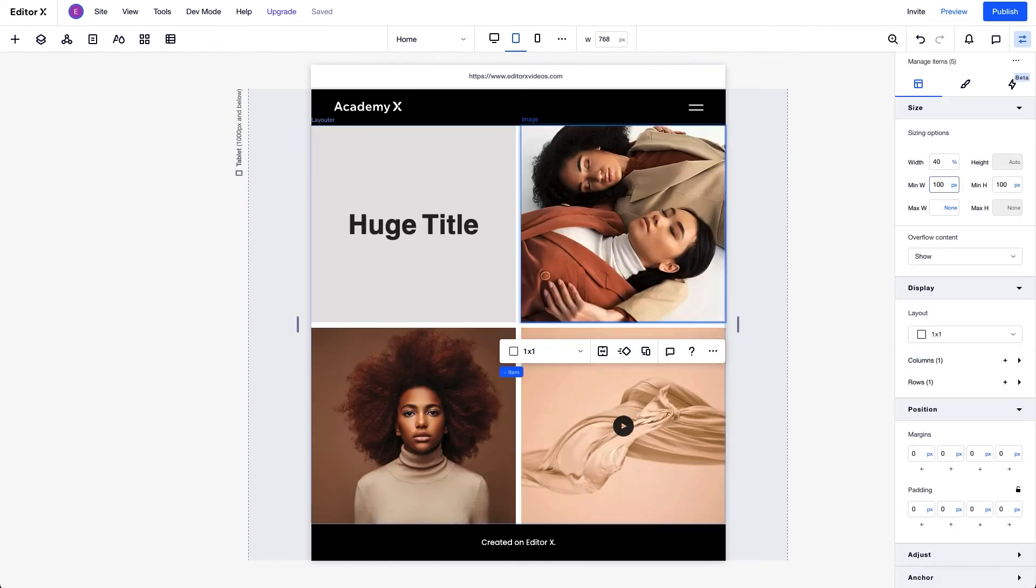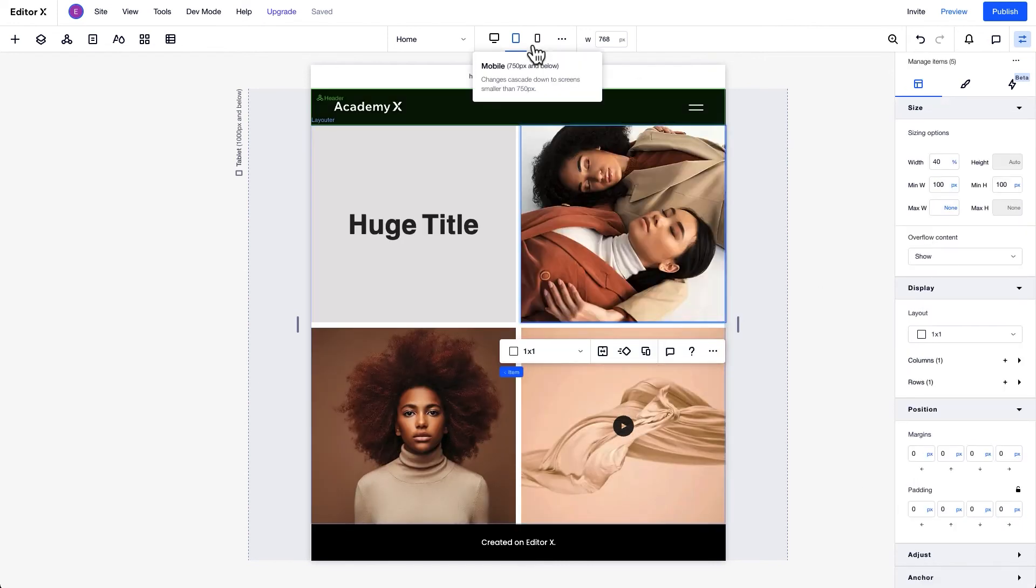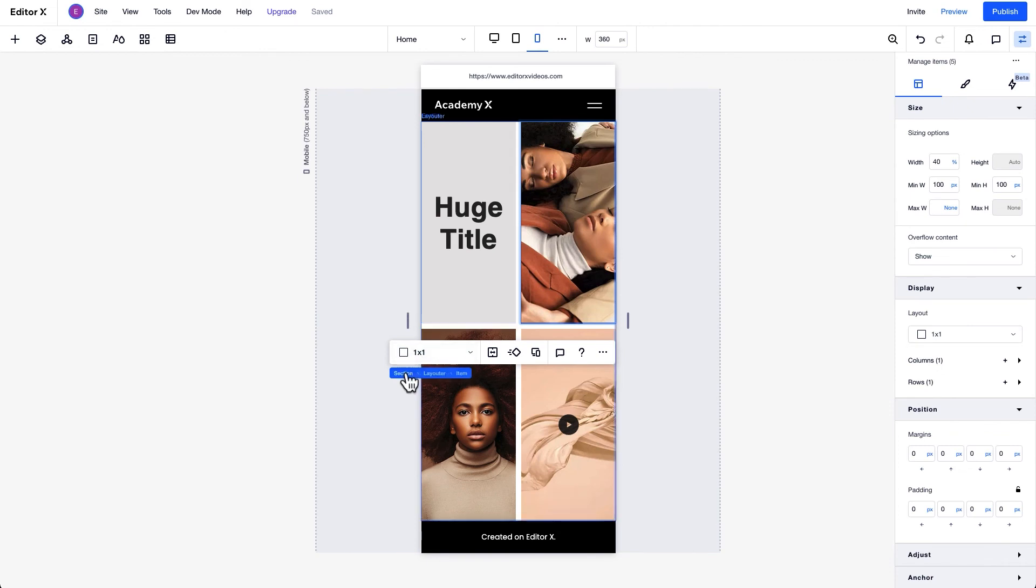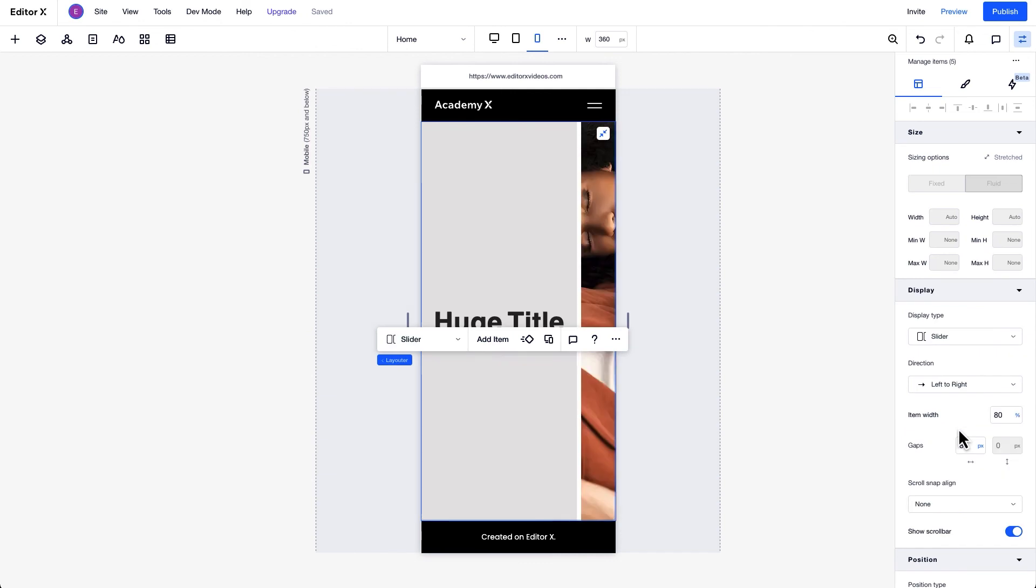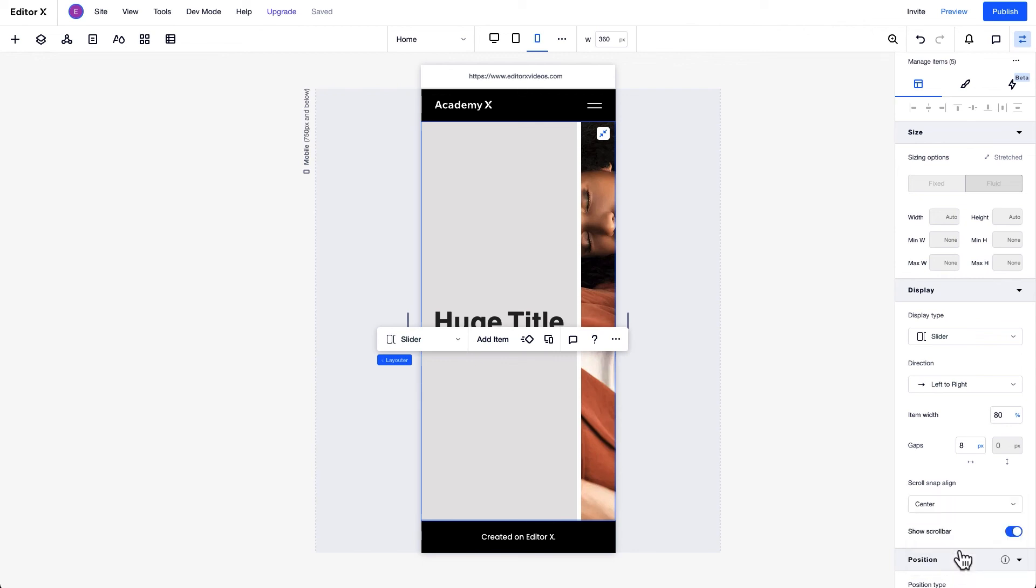Now, let's take a look at mobile. For some designs, a slider display works well on this viewport. It has the same properties as other display types, plus scroll snap-align, which lets you lock the position of items on the screen after you scroll and toggle off the show scroll bar.